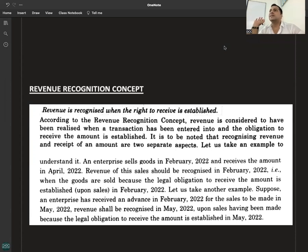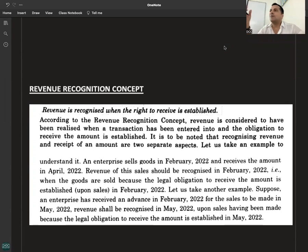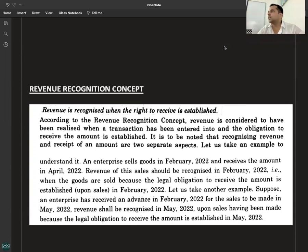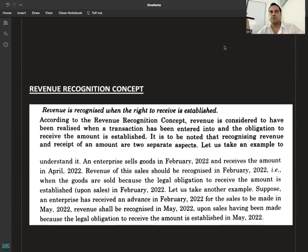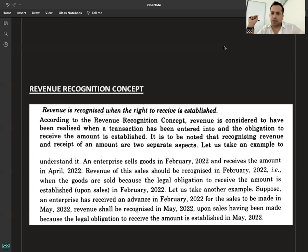When should income be recognized? Income is recognized when the right to receive the payment has been established. For example, you completed the work on 1st February and received the payment on 1st April. When will income be recognized — 1st February or 1st April? The payment was received on 1st April. When will income be recognized — February or April? A student answered: April.